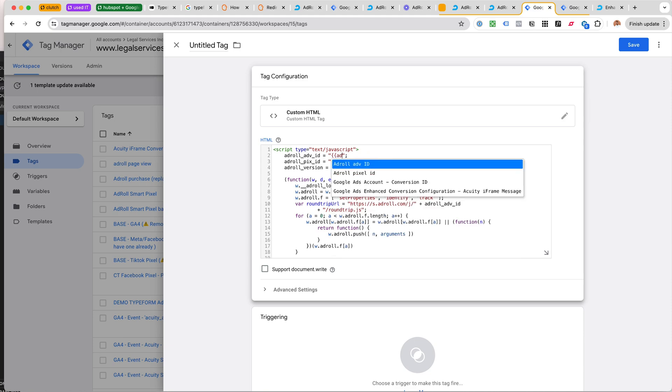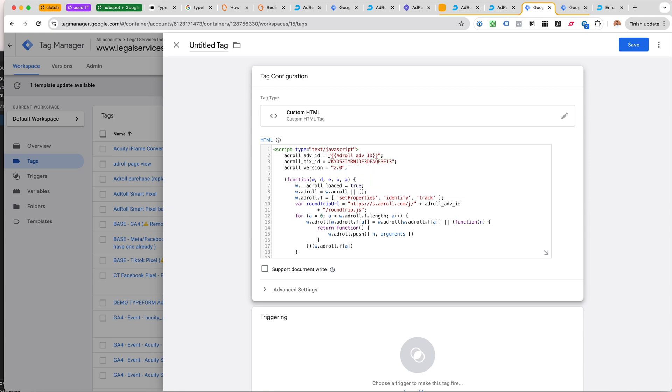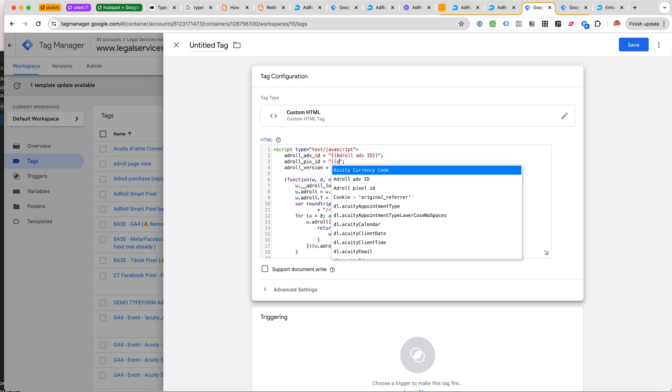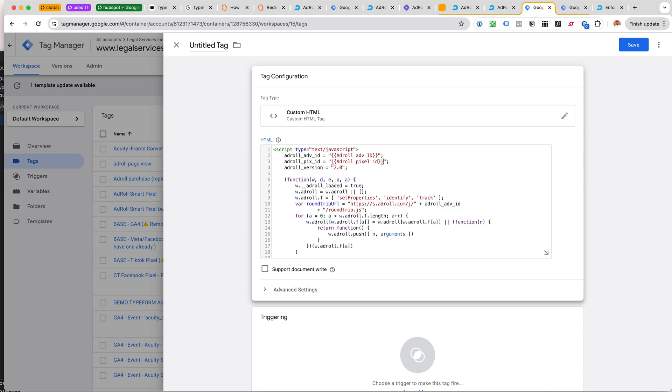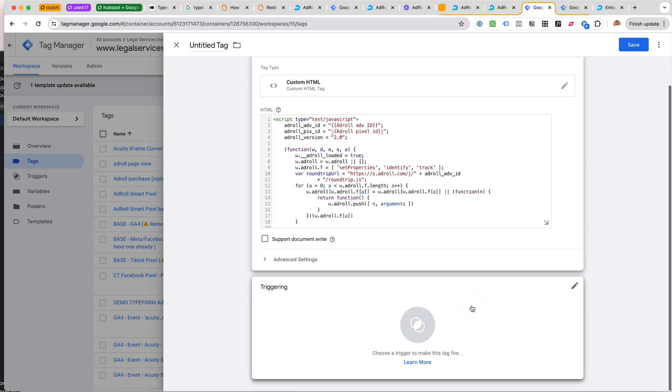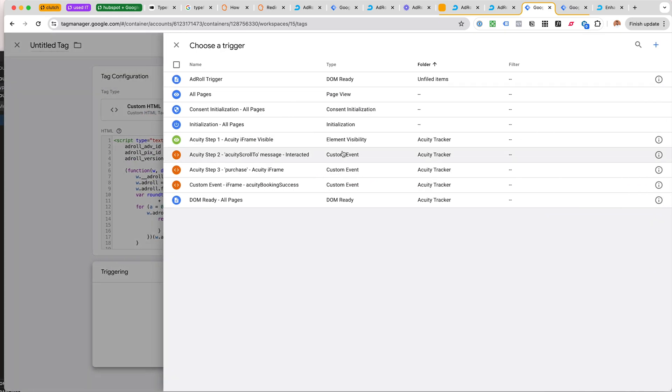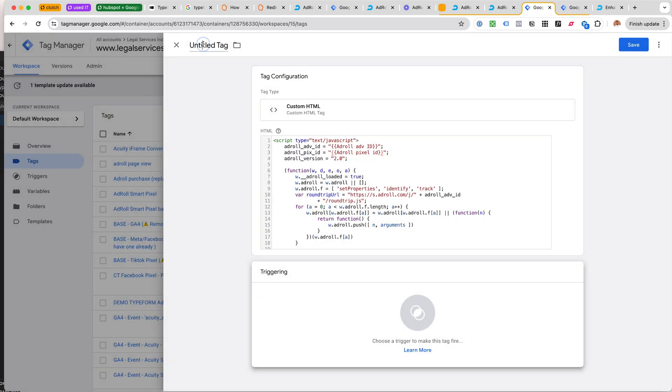This would be fired either on all pages or initialization. I would probably go for initialization and of course name this like AdRoll tag or something like that. So this is the base.